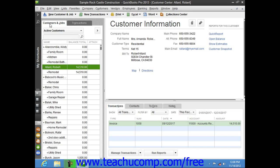If you've created a new company file in QuickBooks and you have customers who owed you money as of the start date of your company file, then enter those people into the Customers and Jobs list right after you finish creating the company file. After you've done that, you can then add Customers and Jobs to your list as the need arises through the daily use of the program.